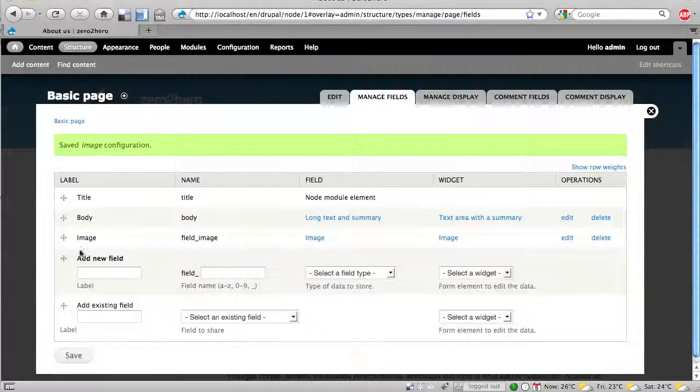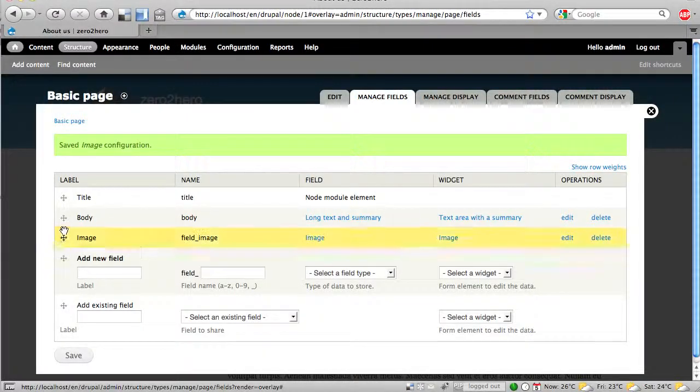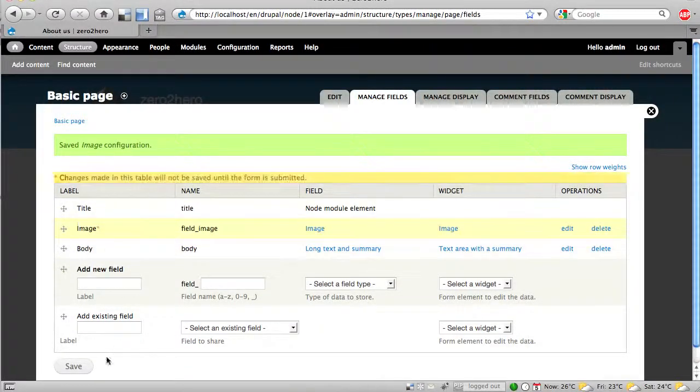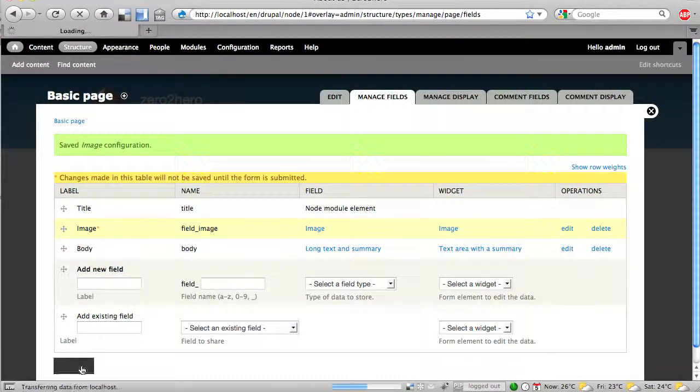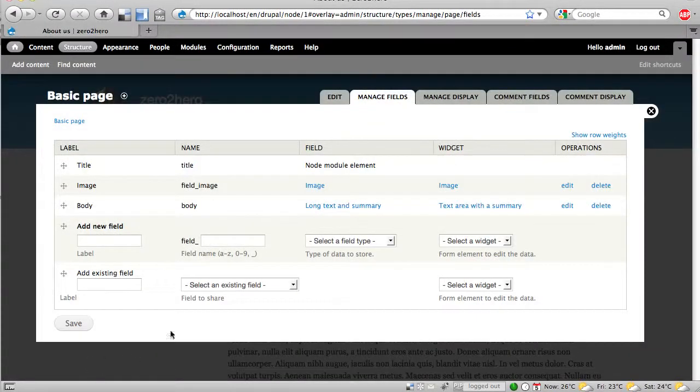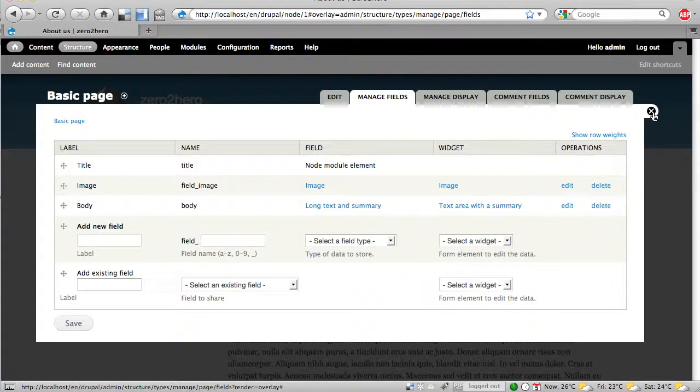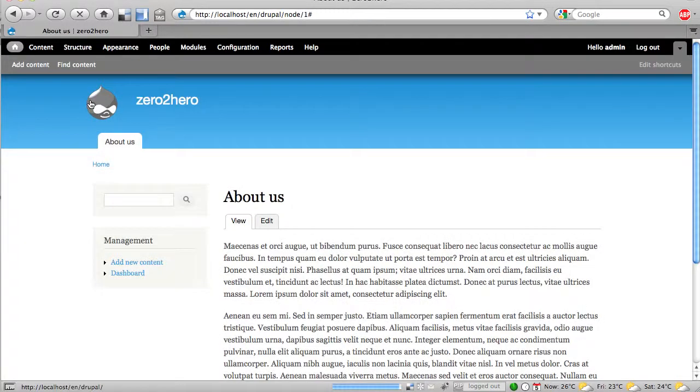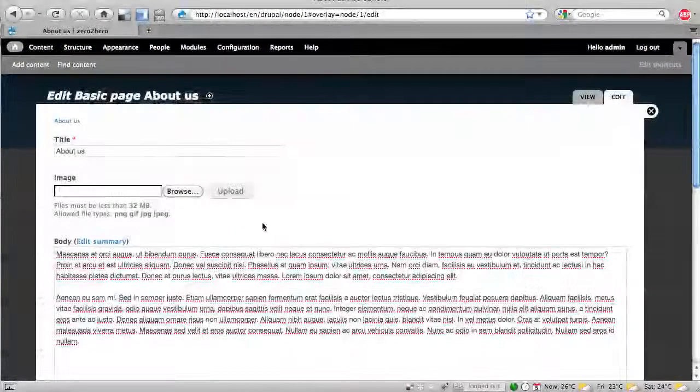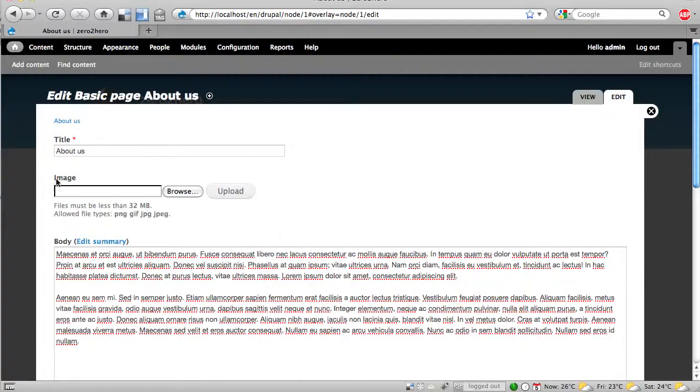And I put it between the title and the body. And when I try it again to add an image I have here a small image field. How nice.